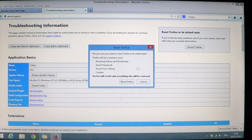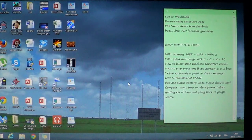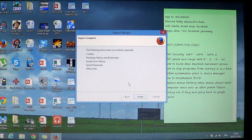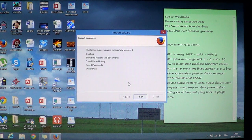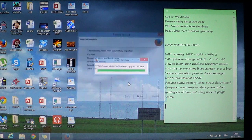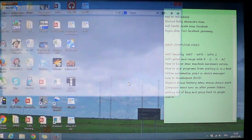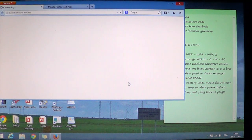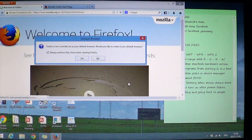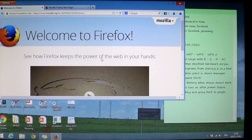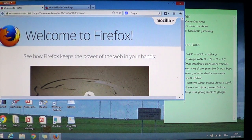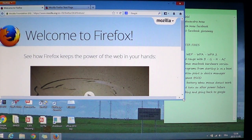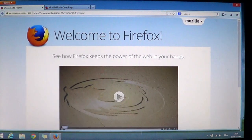So click that Reset Firefox and you'll see that your Firefox browser closed. You'll see that little import complete if you have information that is important from another browser. And it's going to restart brand new after it reset all of its information.